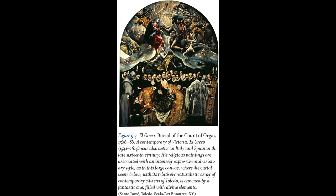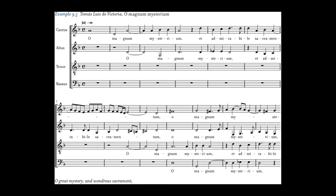Know about Corelli and Lully (see page 188). Know about Intermedi between acts of plays (page 189). Know about Pastoral Dramas. Know about the relationship between music and drama (see pages 188–189). Know about the Florentine Camerata (see pages 189–190). Know about Orpheus and Euridice (see page 191). Know about Jacopo Peri. Know about Monteverdi's Orfeo. Know about Francesca Caccini (see page 195).